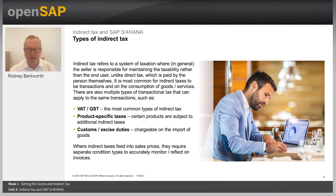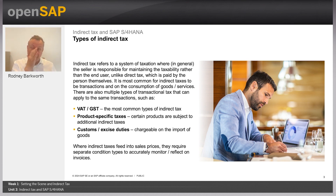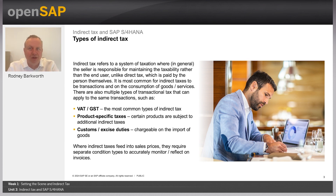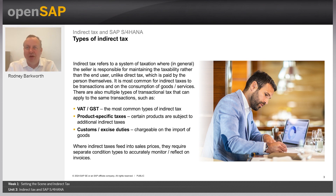Let's flip over to what is an indirect tax. The simplest way to think about an indirect tax is that it's something like VAT and GST, product-specific taxes, and customs and excise duties. The seller is generally responsible for charging them and generally they're transactional in nature — they relate to a particular good or service being sold. There are separate condition types within an SAP system which are used to accurately calculate, monitor, and reflect the taxes on an invoice. We're going to talk about the condition types shortly.